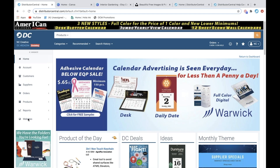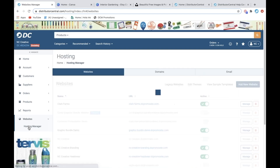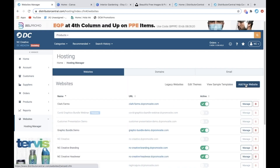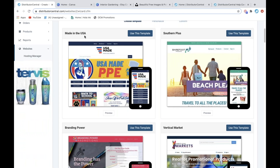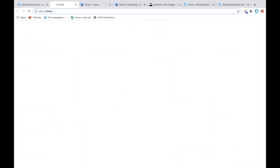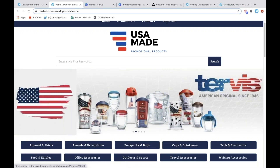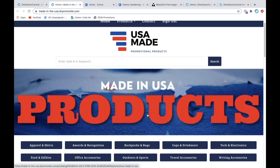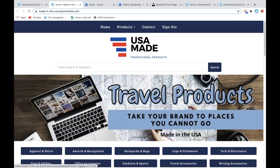Once you get logged into Distributor Central, if you go to Websites and then Hosting Manager, and I'm going to go to Add New Website so you can actually see the template names. So we've created recently a template for Made in USA products. I'll go ahead and preview it — it already has graphics that deal with USA-made items, and we've filtered this down to only pulling products that were manufactured in the United States. This is a quick way you can use this template to get a website up that's just USA-made products.